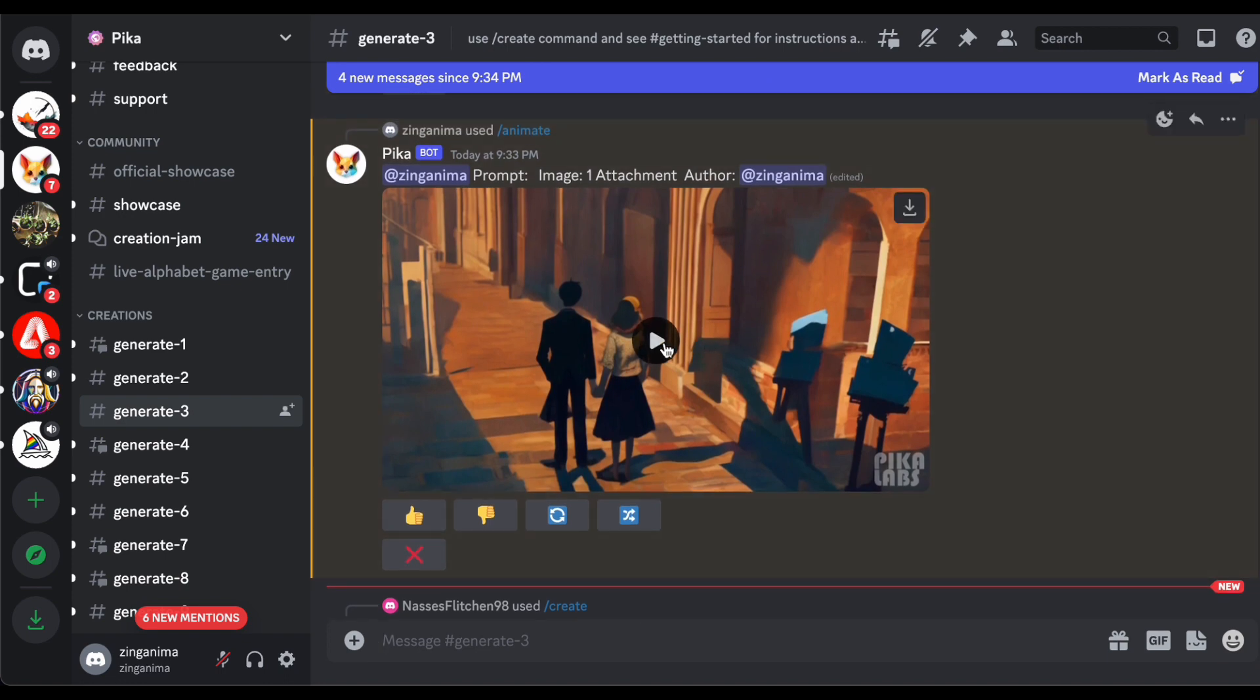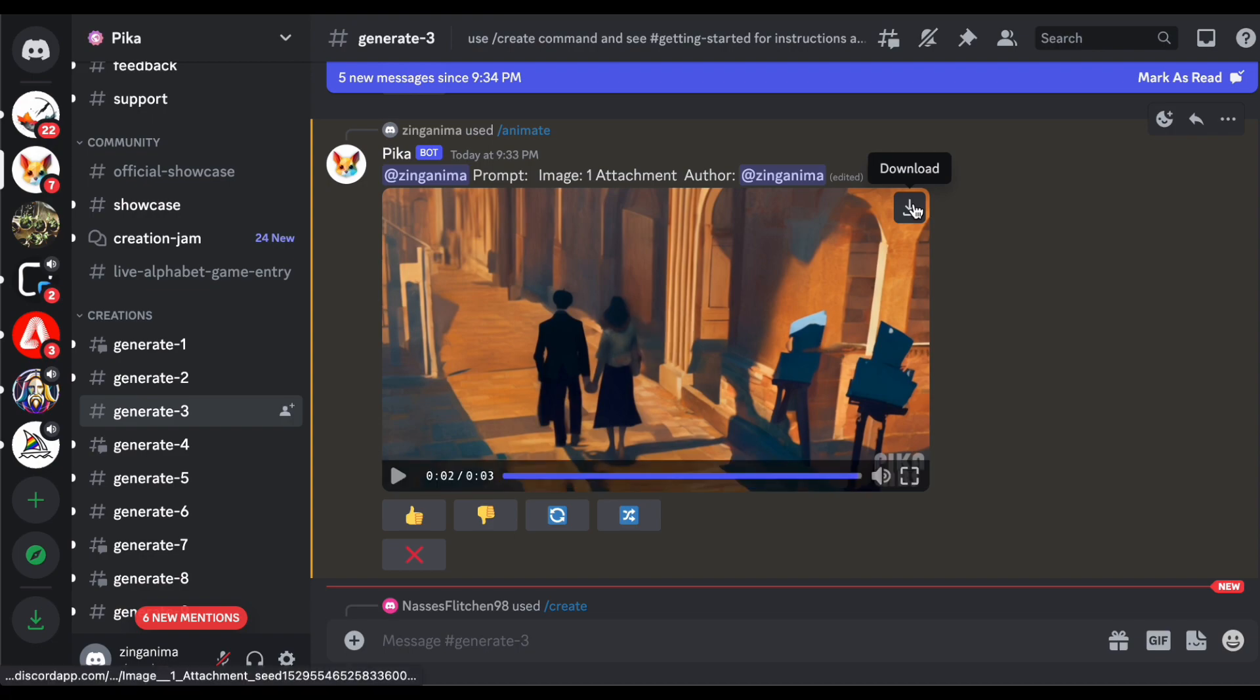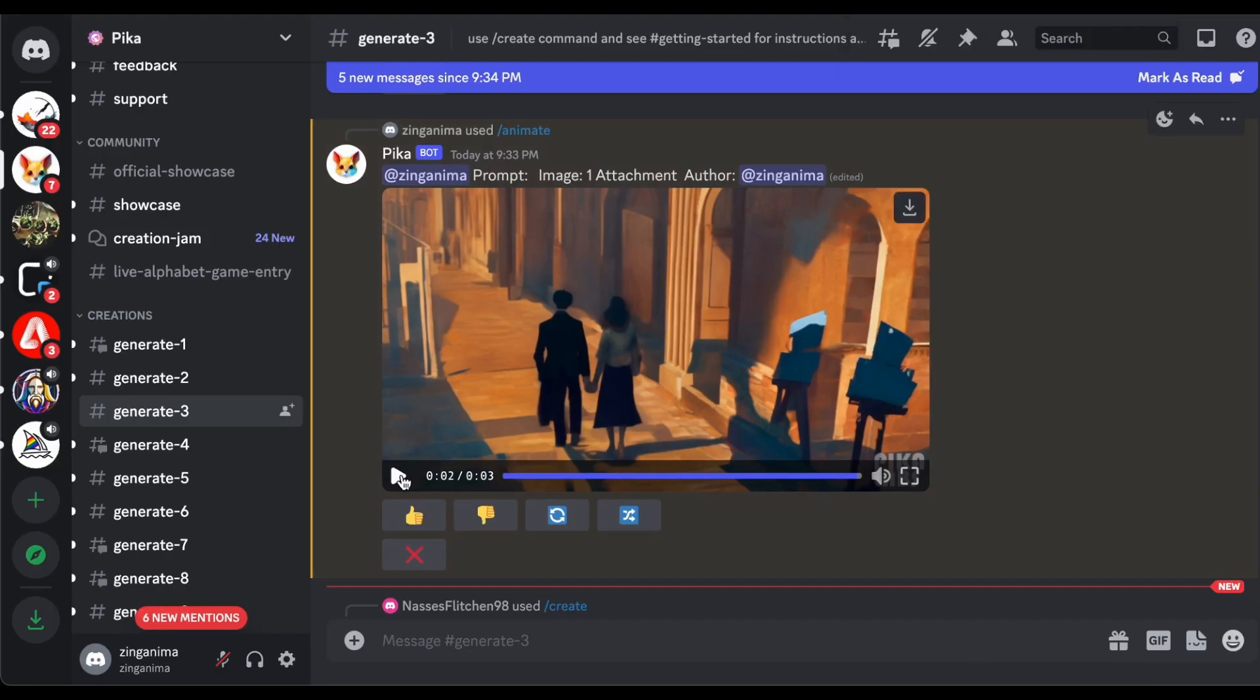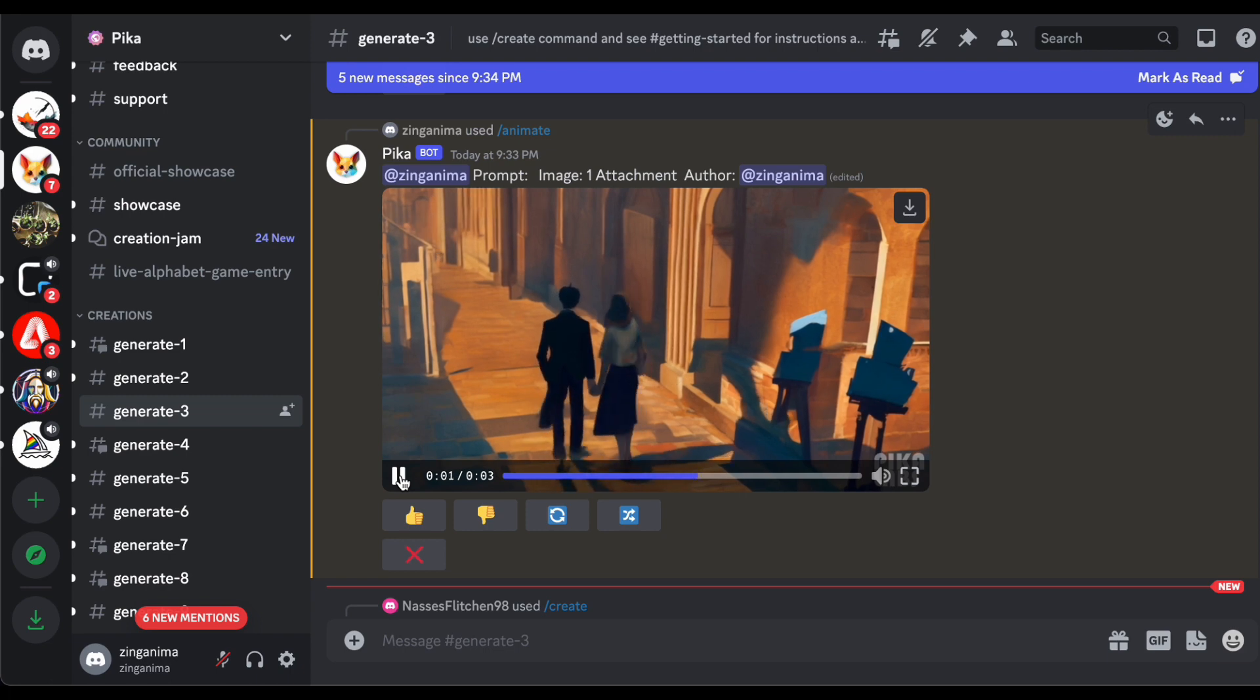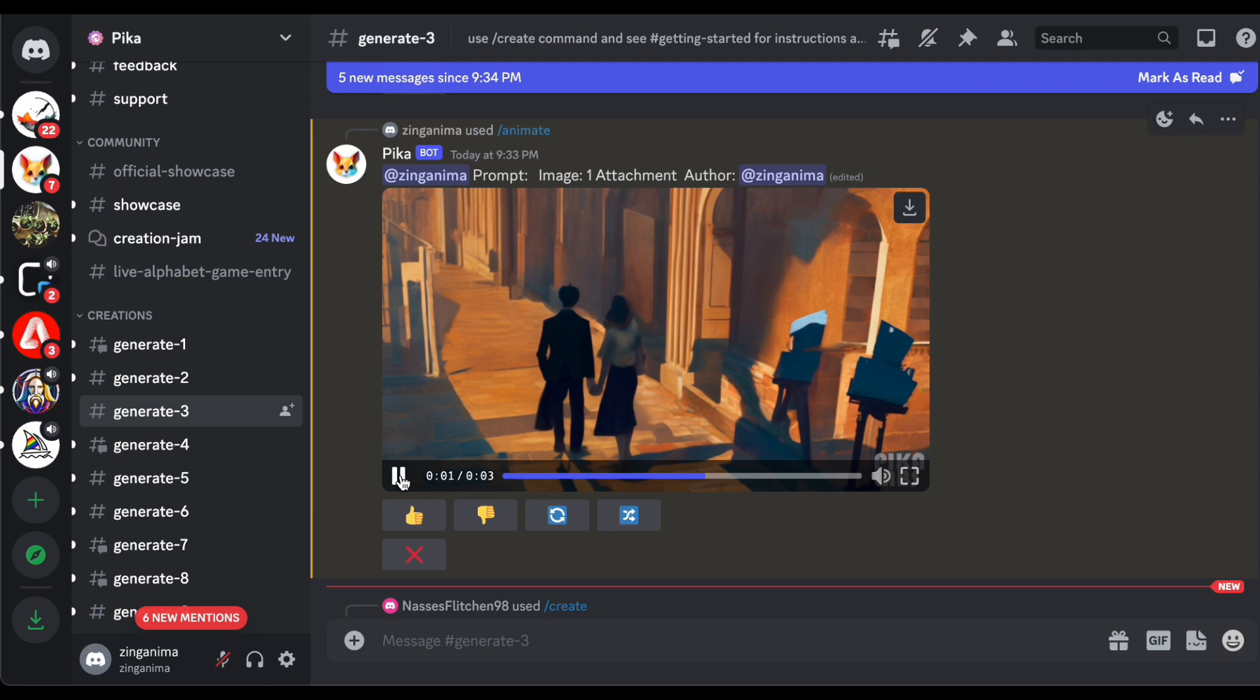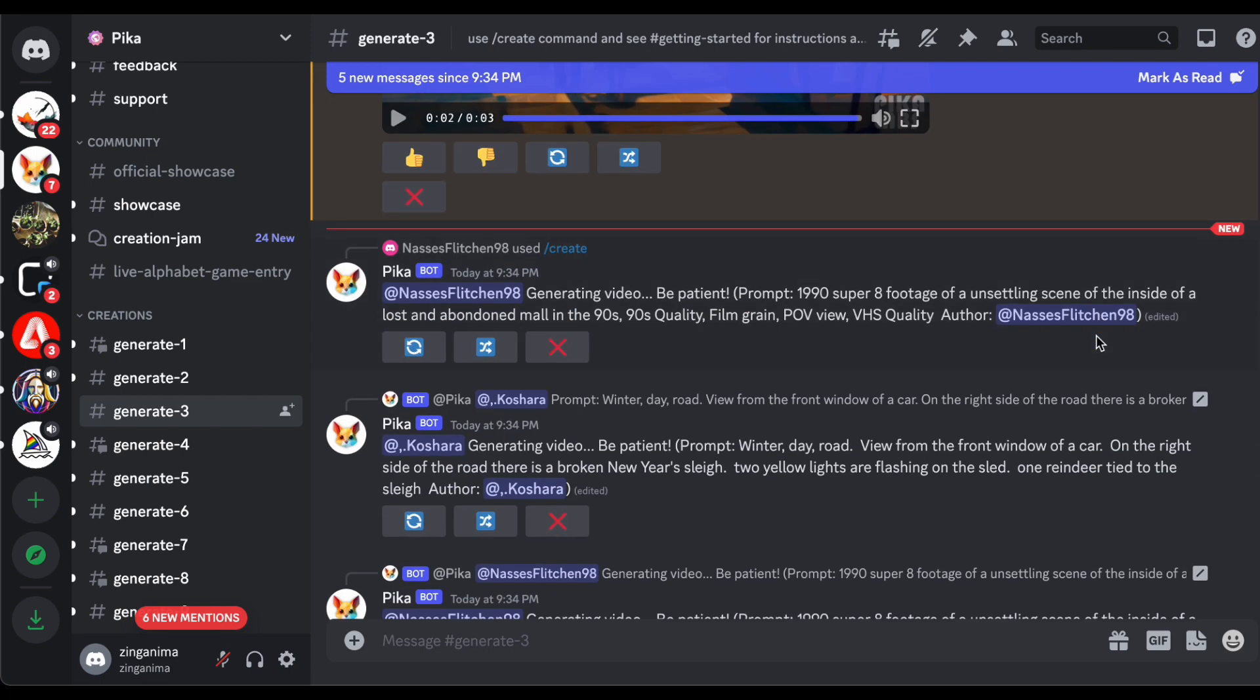This feature not only ensures easy accessibility for any further refinements but also positions the video ready for your audience's viewing pleasure. It's a user-friendly aspect that streamlines the creative workflow, allowing you to seamlessly transition from the generative phase to the post-production stage.